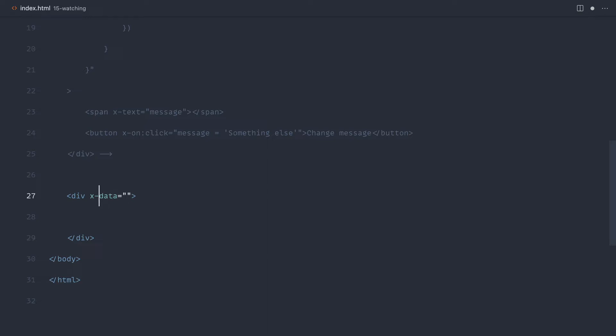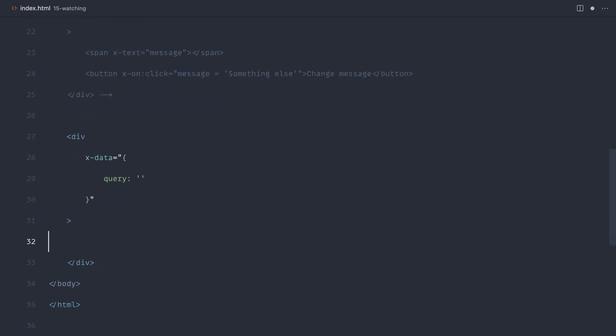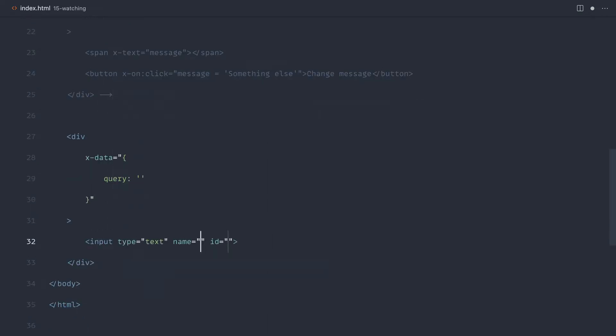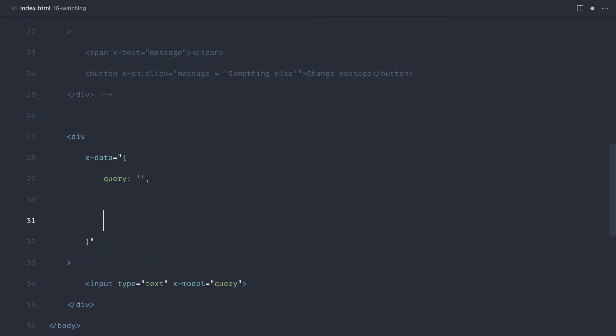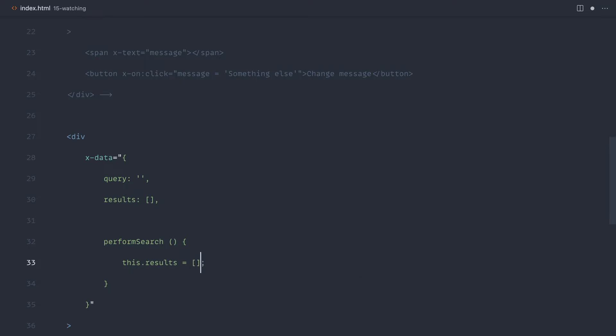Let's go ahead and output our x-data here. Inside of here we're going to have a query which we can update via an input, and we can use x-model for this. Let's hook that up to the query, and in here we might have some kind of perform search method. Let's collect up some results. For now we're not actually hitting an API, so I'm just going to manually set these results.